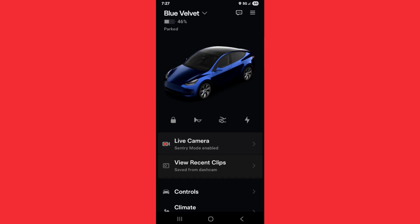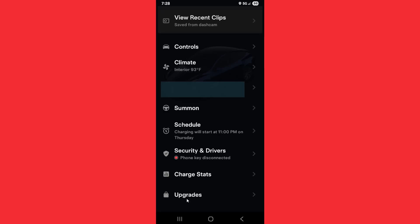Once you launch your Tesla app logged into your account, scroll down until you find the menu option where it says upgrades, and click on that.